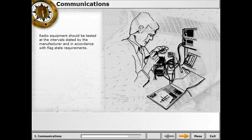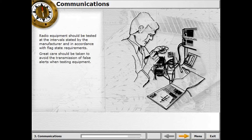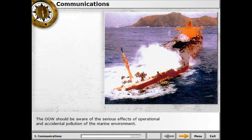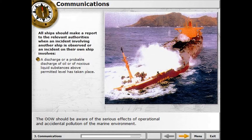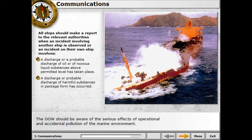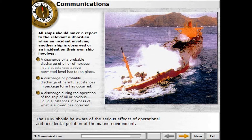Radio equipment should be tested at the intervals stated by the manufacturer and in accordance with flag state requirements. Great care should be taken to avoid the transmission of false alerts when testing equipment. The officer on watch should be aware of the serious effects of operational and accidental pollution of the marine environment. All ships should report to relevant authorities when an incident involves the discharge or probable discharge of oil, noxious liquid substances above permitted levels, harmful substances in packaged form, or a discharge of oil during ship operations in excess of what is allowed.